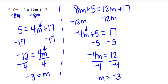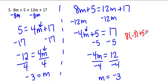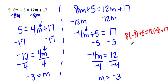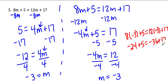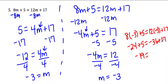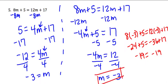If I go ahead and check that, I'm going to check that over here. So 8 times negative 3 plus 5 would equal 12 times negative 3 plus 17. 8 times negative 3 is negative 24 plus 5 equals, this is negative 36 plus 17. Negative 24 plus 5 would be negative 19, and negative 36 plus 17 would be negative 19 as well. So I have a true statement here. Therefore, this is the correct answer.